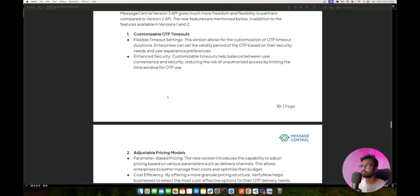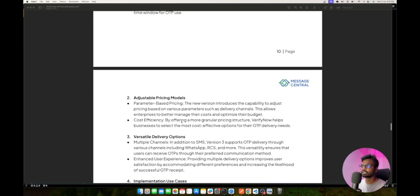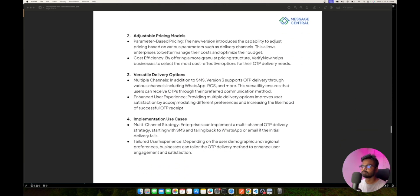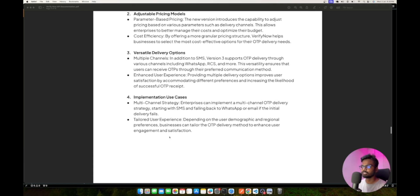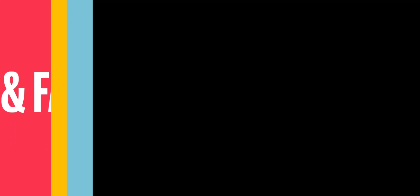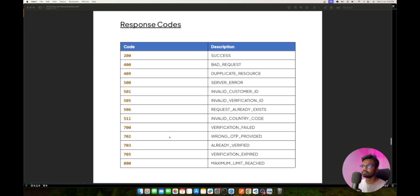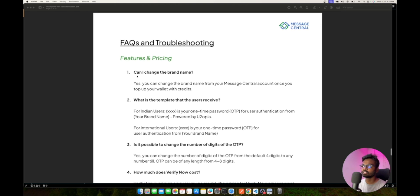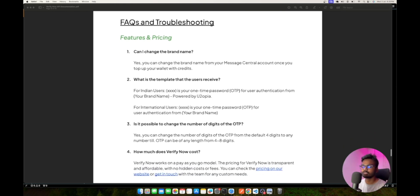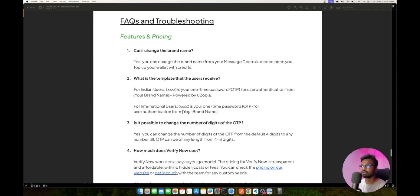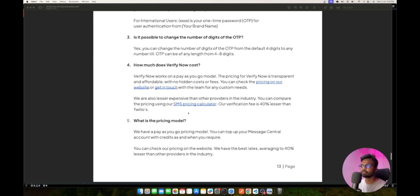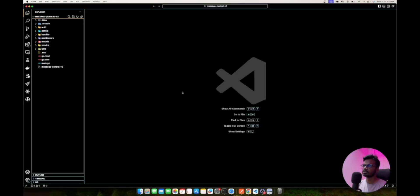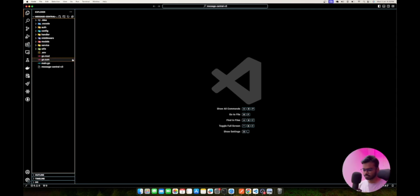For the latest v3 enhancements, there are some new features: customizable OTP timers, adjustable pricing models, versatile delivery options, and a multi-channel strategy. There are also documented response codes to help you troubleshoot any API errors. The documentation includes a FAQ and troubleshooting page covering the most frequently asked questions, so if you're stuck you can check there for answers.